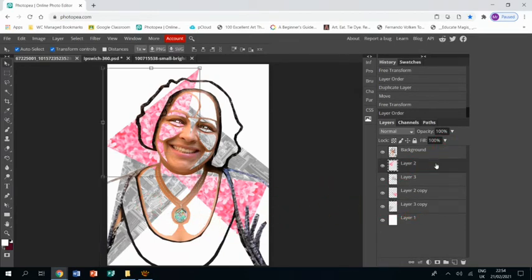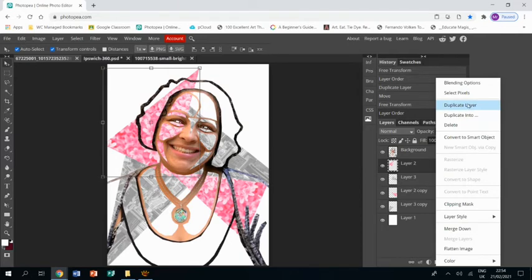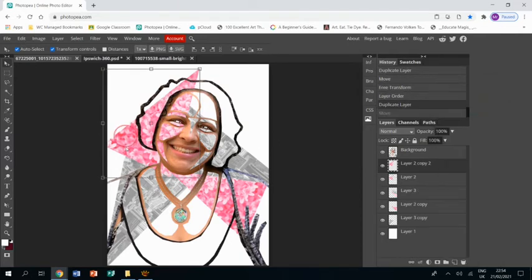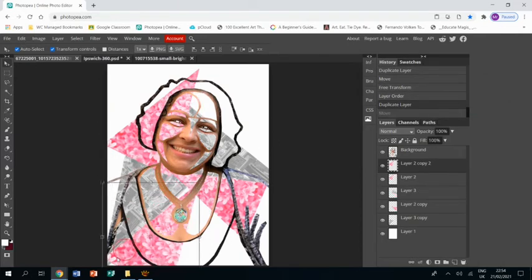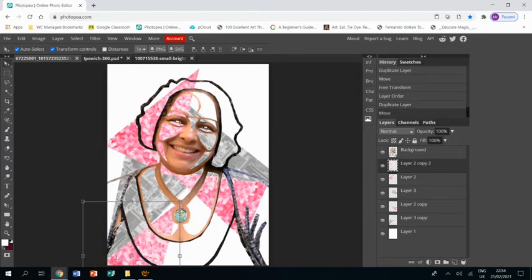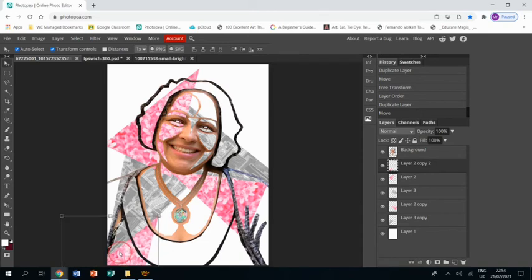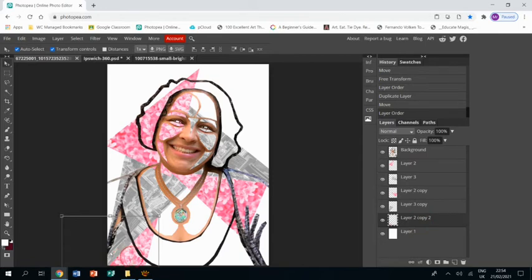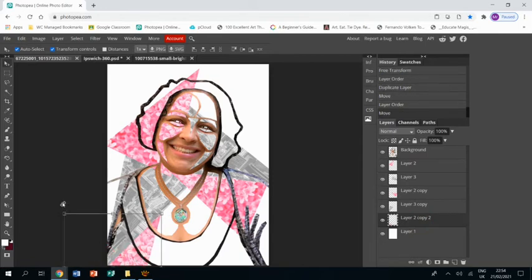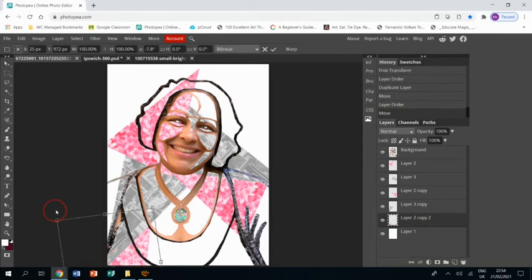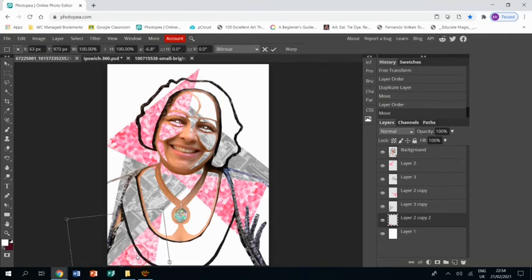I'll duplicate the pink again. Maybe move one down here. Thinking about layers, this one's going to go under the grey. Just shimmy that to bring it up a bit.